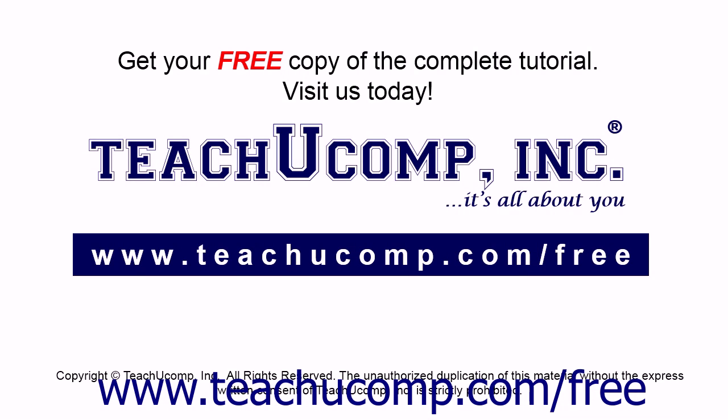Get your free copy of the complete tutorial at www.teachucomp.com forward slash free.